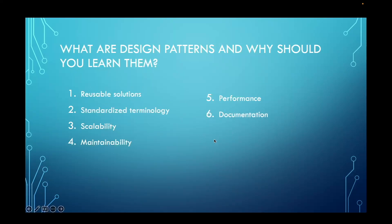Design patterns serve as a form of documentation for software designs. By employing well-known patterns, developers can convey design intent more effectively, making code bases easier to understand for both current and future contributors.